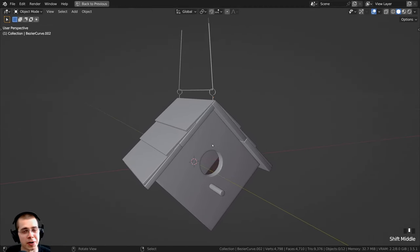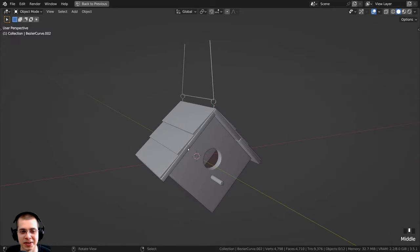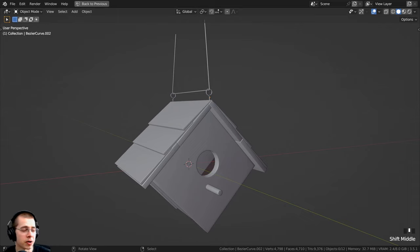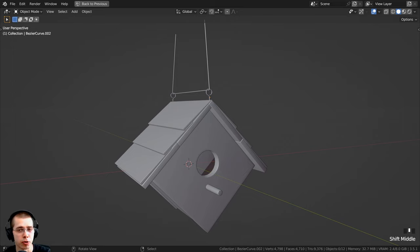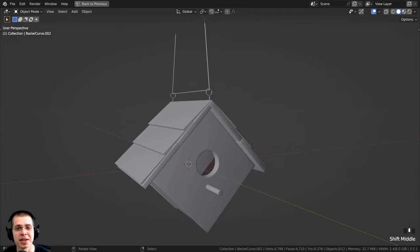That's going to wrap up part one of the birdhouse animation tutorial series. I hope you've been enjoying this so far — thank you for watching! In part two we're going to be adding the wood materials, doing the lighting, and creating the tree branch and tree trunks. When part two is released it'll be on the end screen and the link will be in the description. I hope you enjoyed this, thank you for watching, and I will see you in part two.